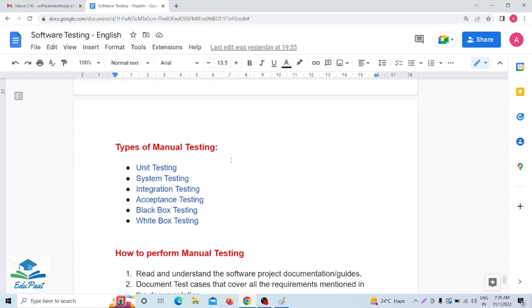Now, what are the types of manual testing? There are several types: unit testing, system testing, integration testing, acceptance testing, black box testing, and white box testing. These are all the types of manual testing. There will be separate videos covering each of these types. For now, just know that there are six types of manual testing.